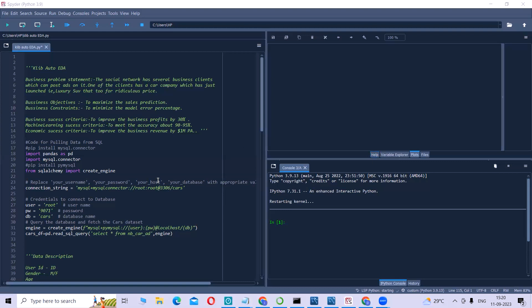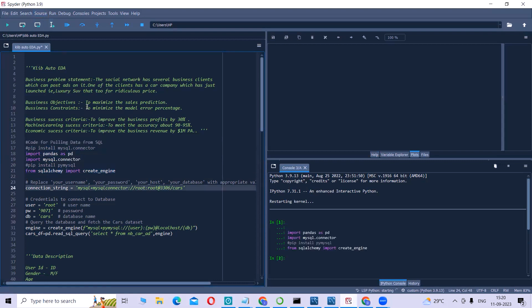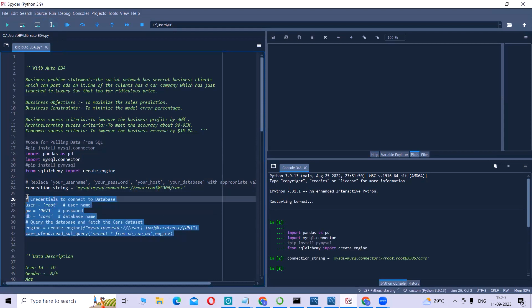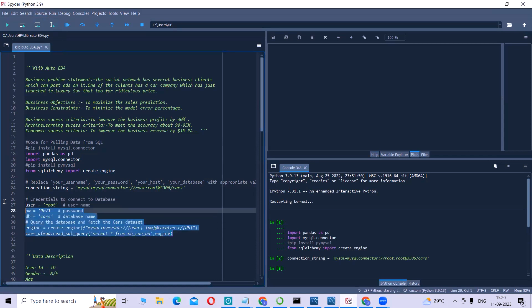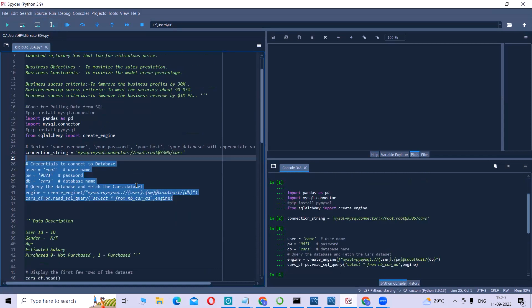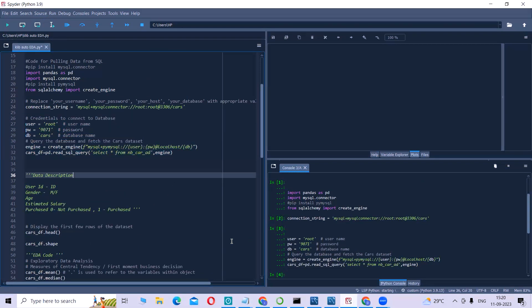The first step will be to pull the data from SQL. We are using these lines of code. Now we're pulling our data using these lines of codes. Our data is now here.